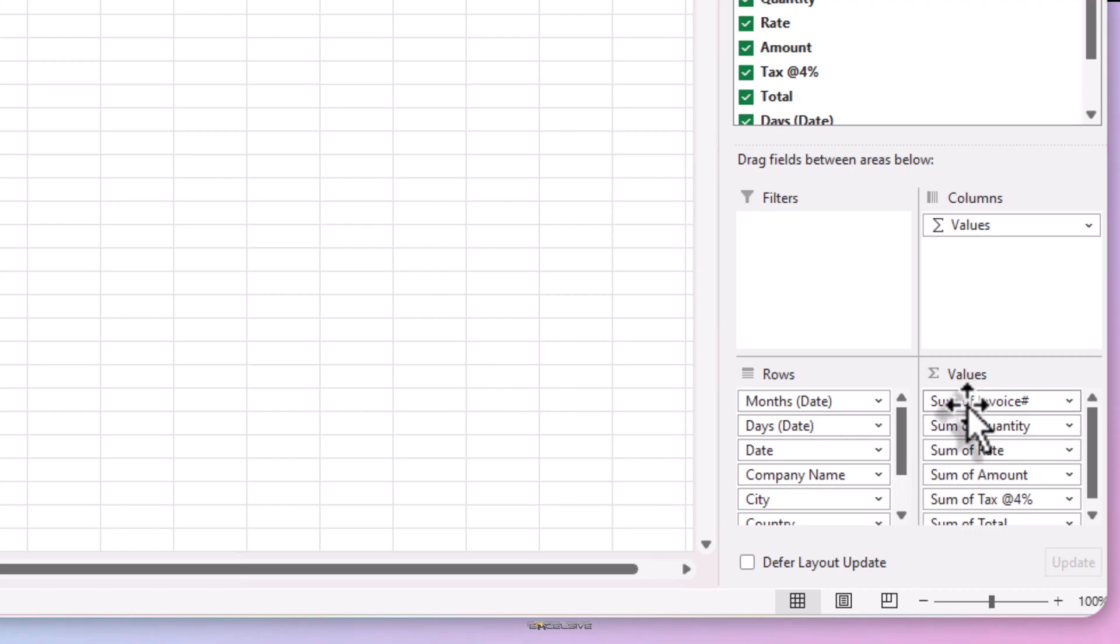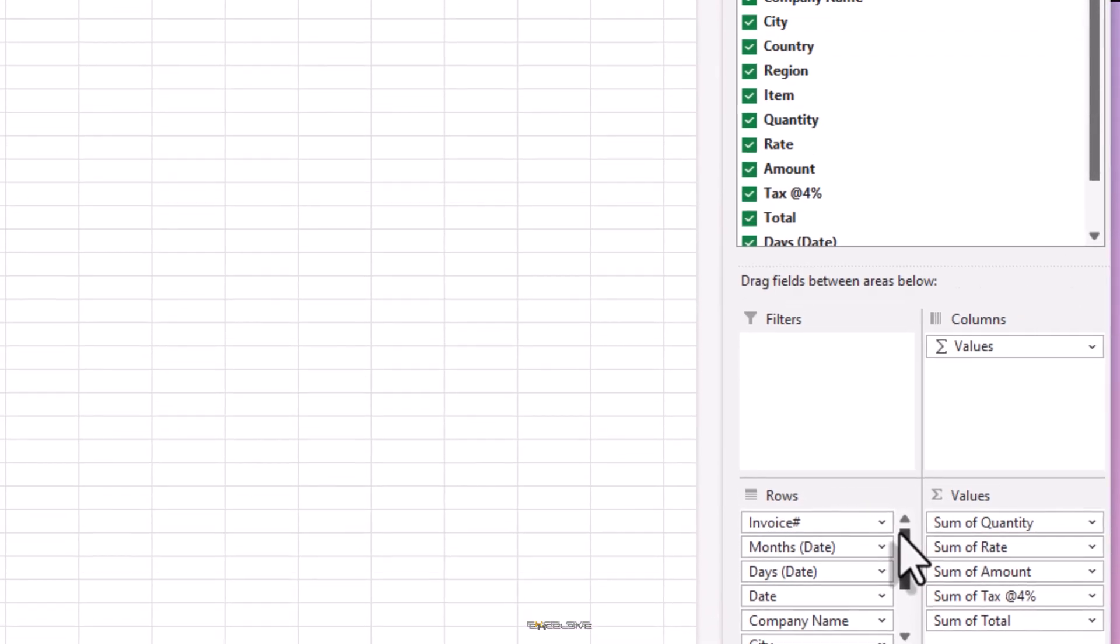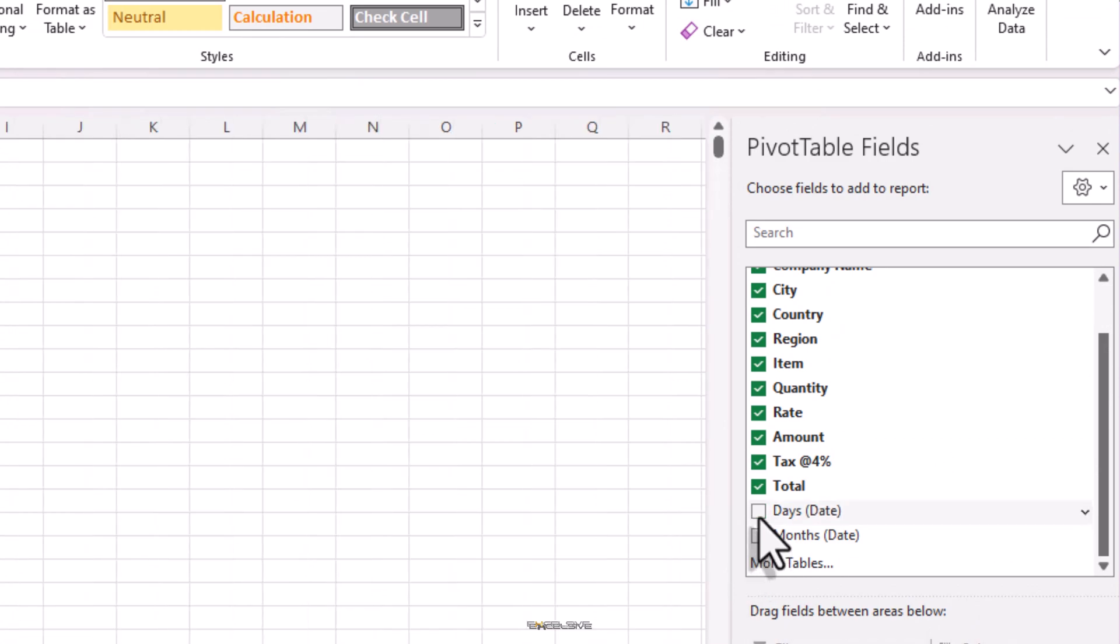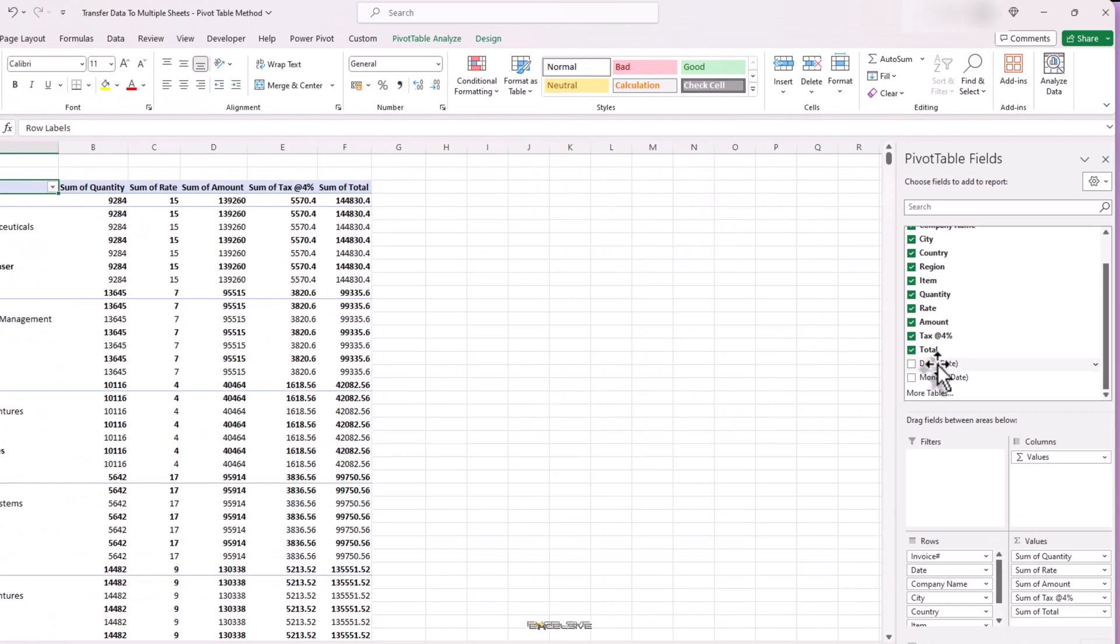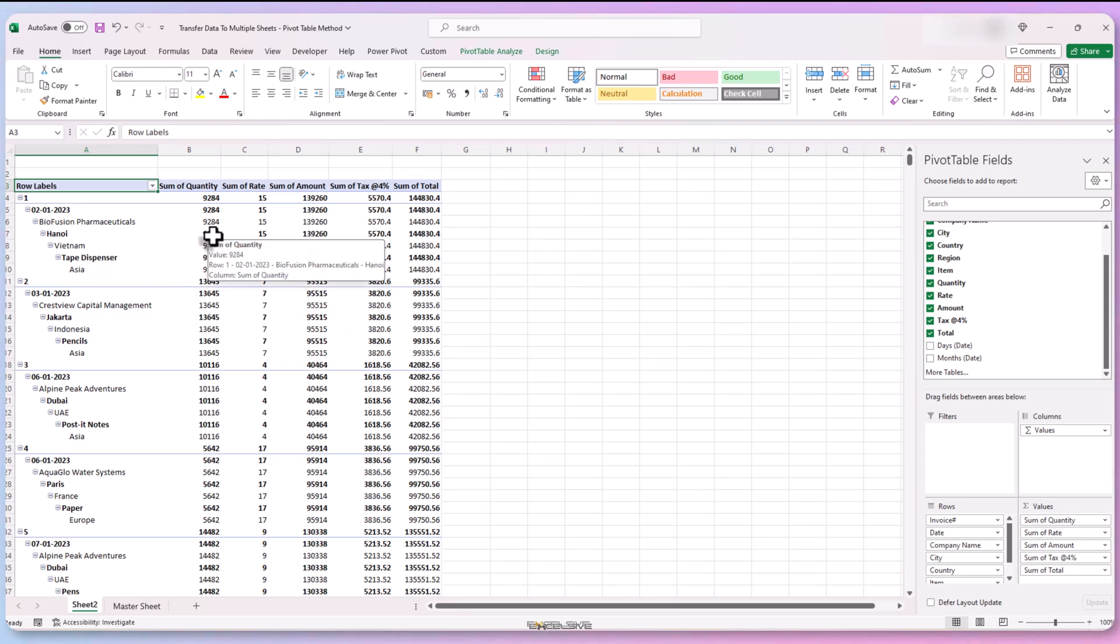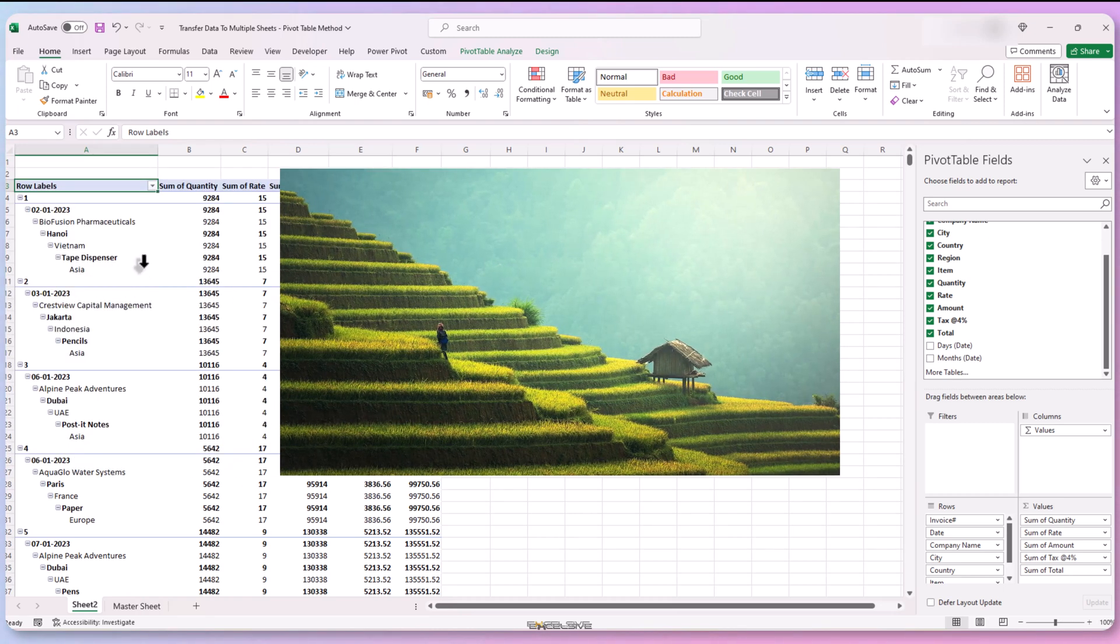Let's bring it to our rows box by dragging it. Next, we don't want the months. So we uncheck the months, date and days, date here. Now it's starting to look something like a master sheet, but still in a typical pivot table format with all these items starting in the next line. Reminds me of step farming in the hills.